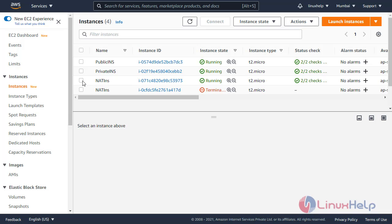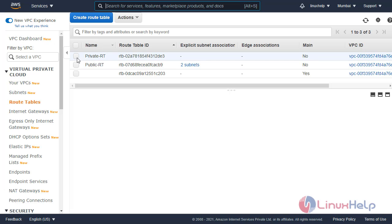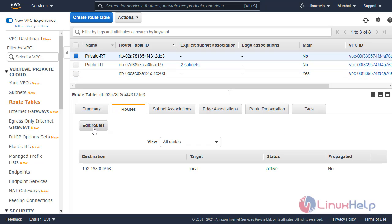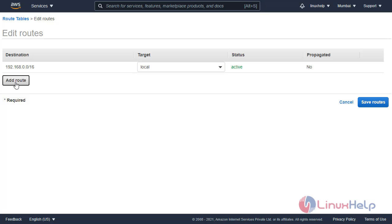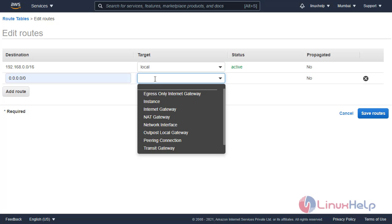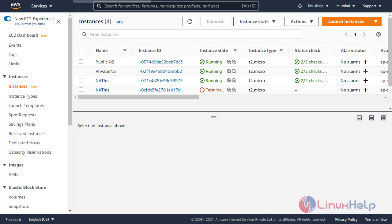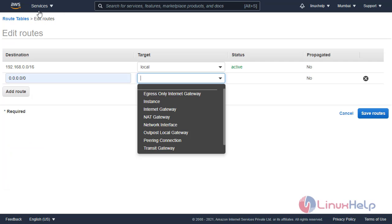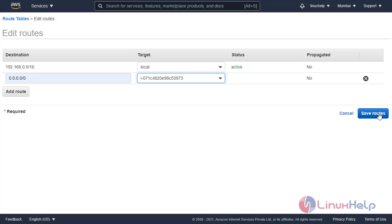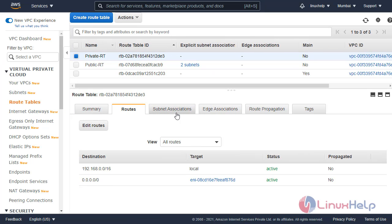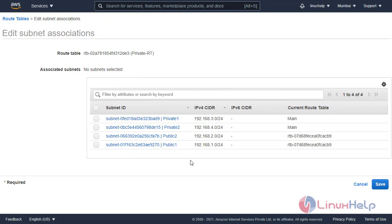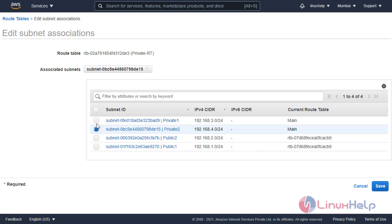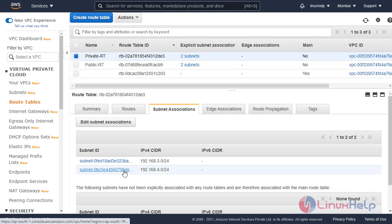Now I will define the routing policy for the private route table. Go to route tables, click on routes, and give all traffic. Enter the NAT instance address — go to instances, pick the NAT instance, copy the instance ID, and paste it here. Save routes. Now associate the private subnets for the private route table and save. The subnet association is complete.